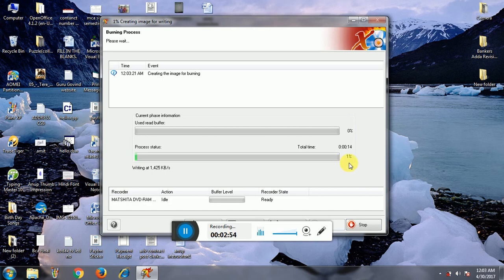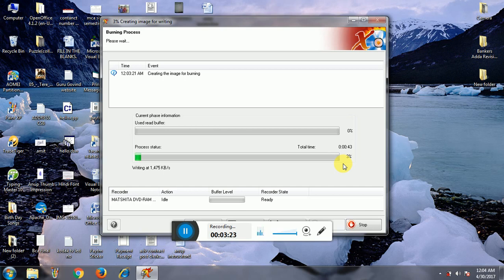After the reading reaches 100 percent, listen carefully: a message will display saying 'Please insert an empty disk,' and your disk will automatically eject. After that, you have to insert a new blank CD or DVD. You do not need to click anywhere.